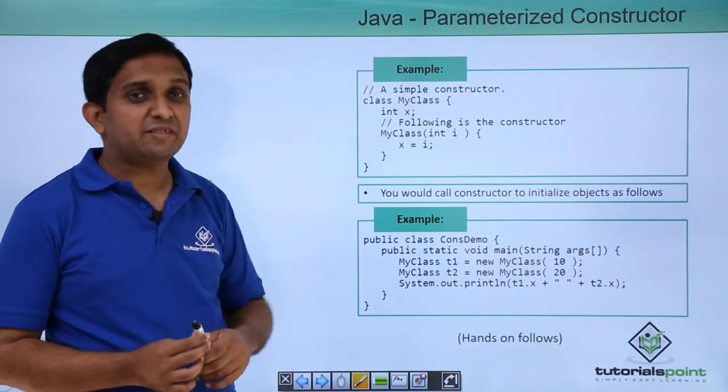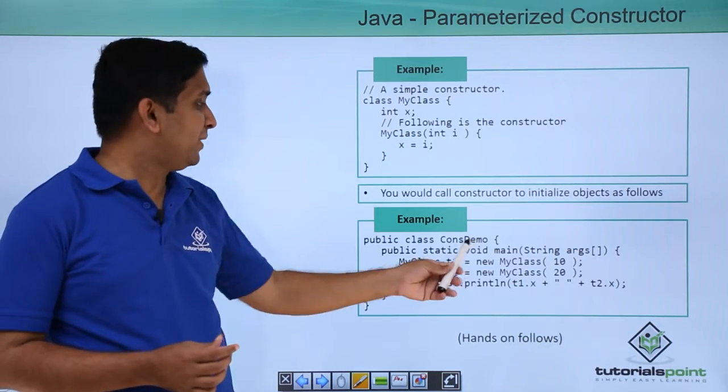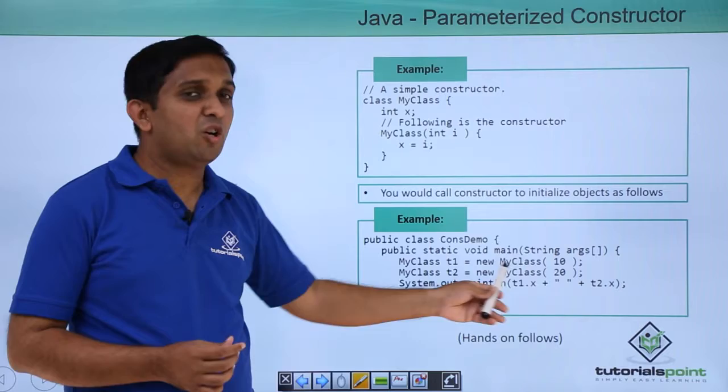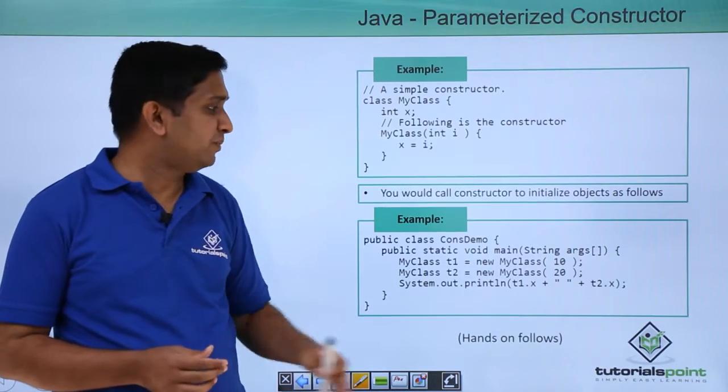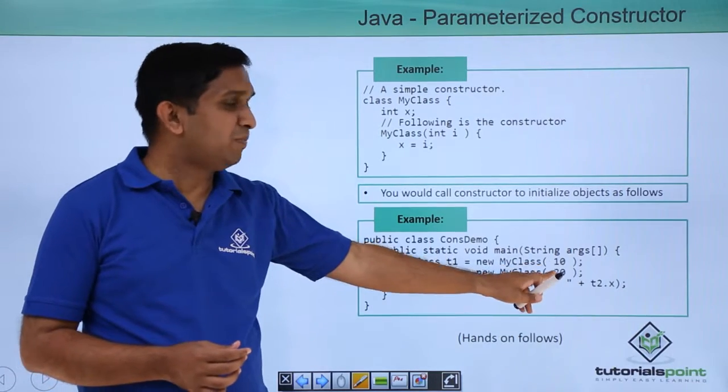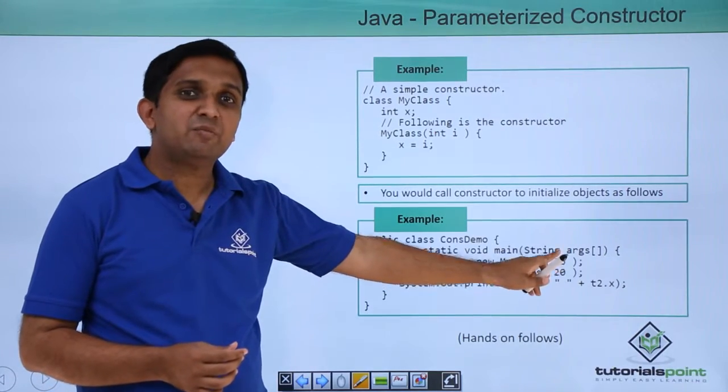So how to call this parameterized constructor? In main method I will create the object and while creating the object I have to pass parameters from here.